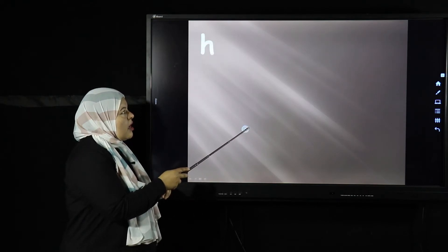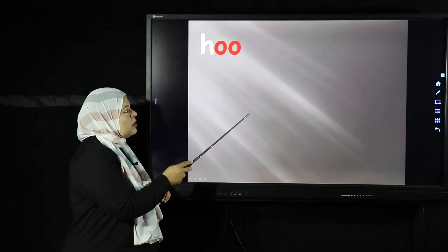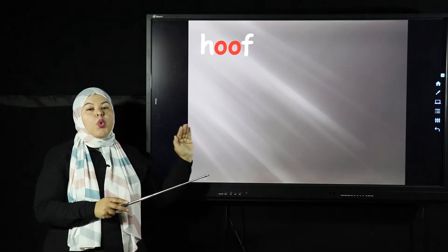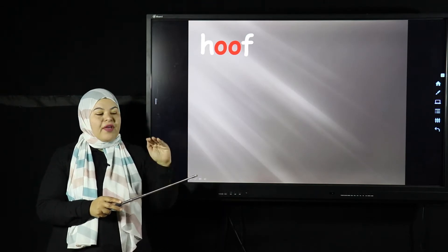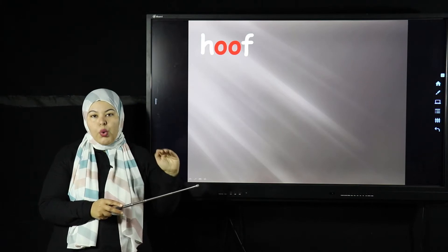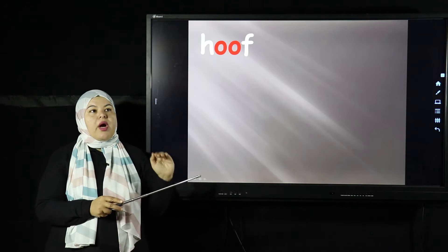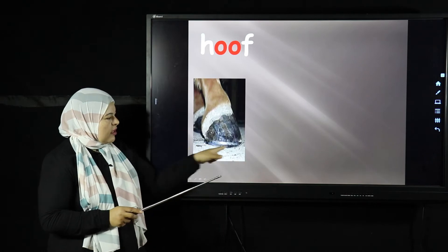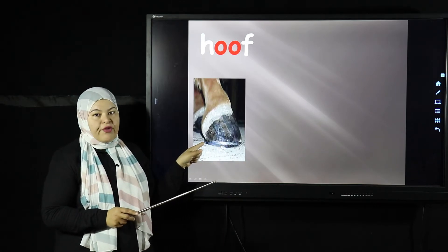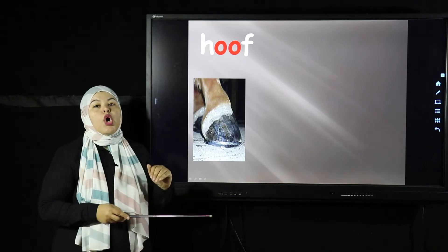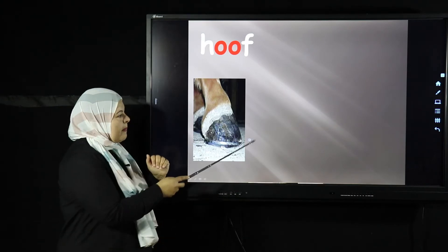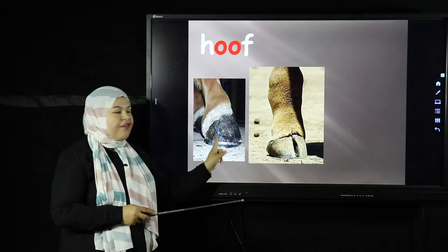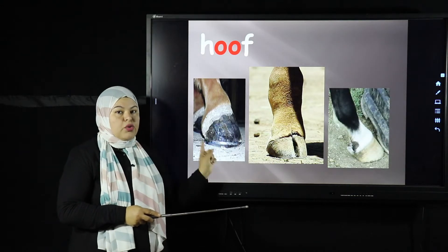This is H-O-O-F — hoof. What's the hoof? The hoof is the foot of the horse, the donkey, or the goat. This thing is the hoof — we call it hoof. Look, this is a different animal, but this is a hoof and this is a hoof, which belong to different animals.